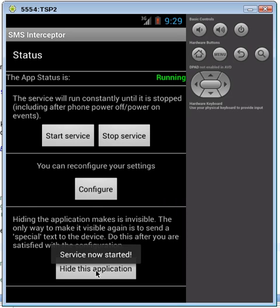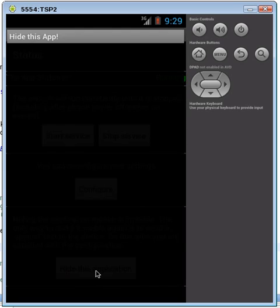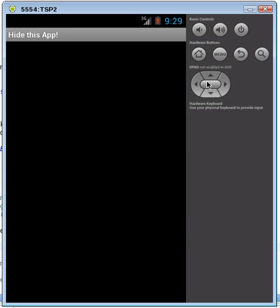Now it's running, and we can hide the application. Click the button, and it's now hidden.